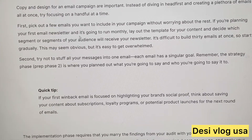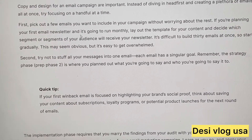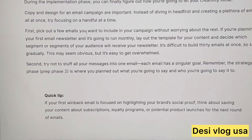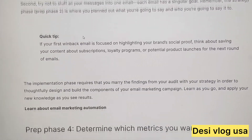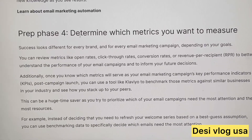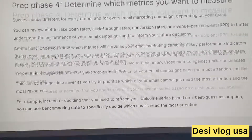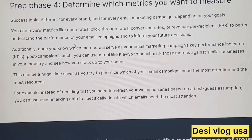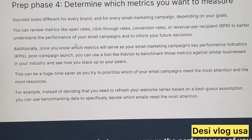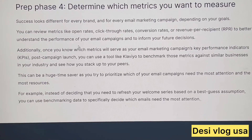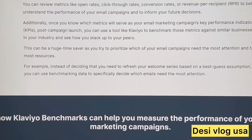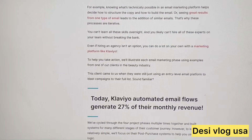Then decide how you want to implement it — a monthly, weekly, or daily email campaign, and how you want it written with different scripts. Then go over your metrics: clicks, conversions, revenue, and KPIs — that's what you want to look over.